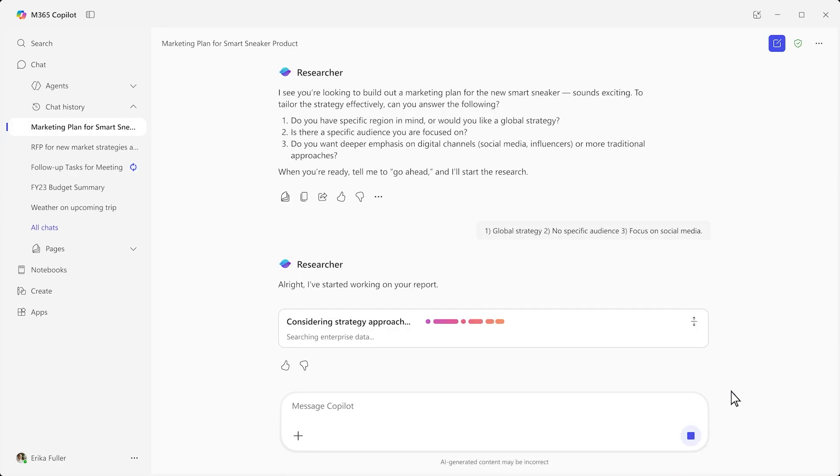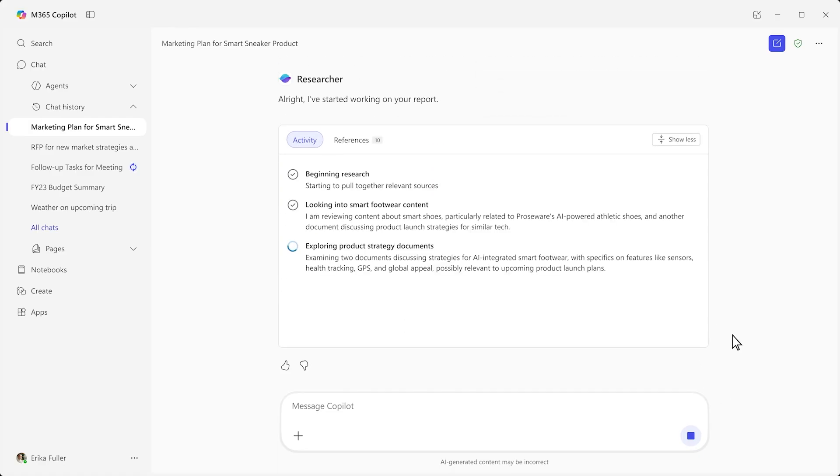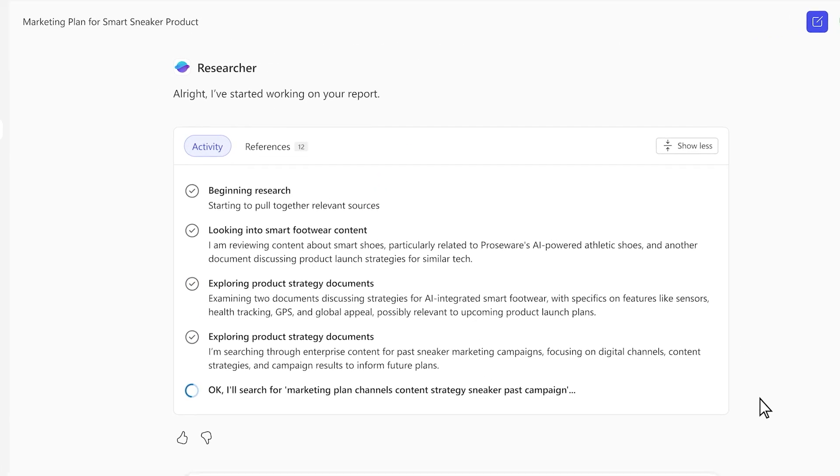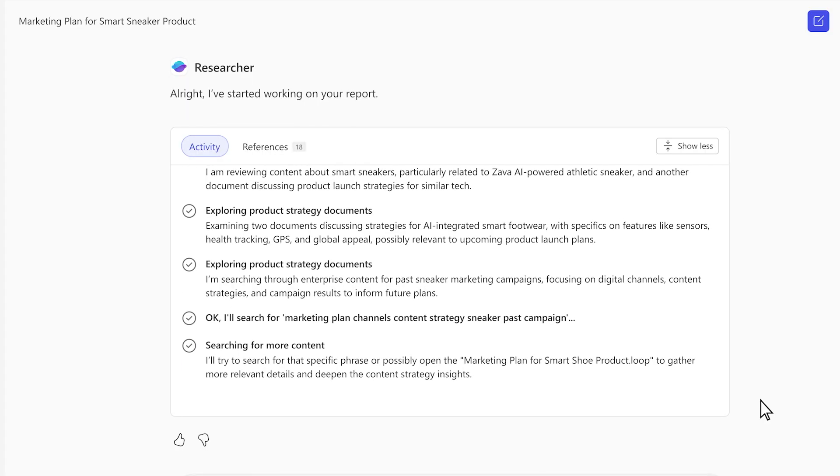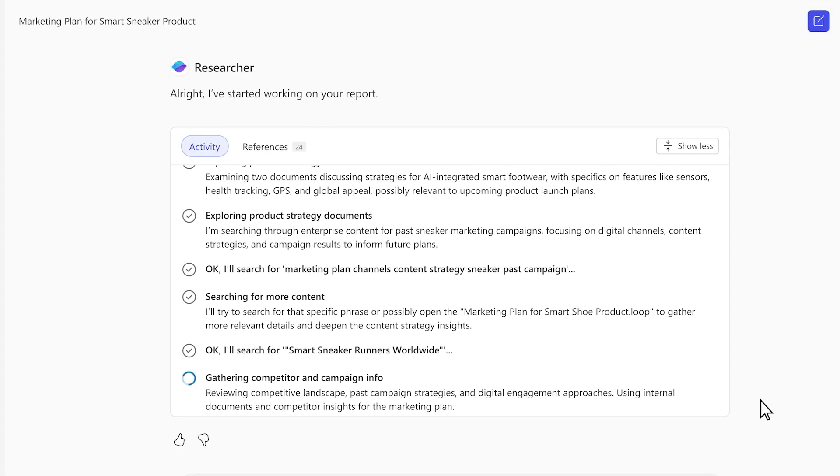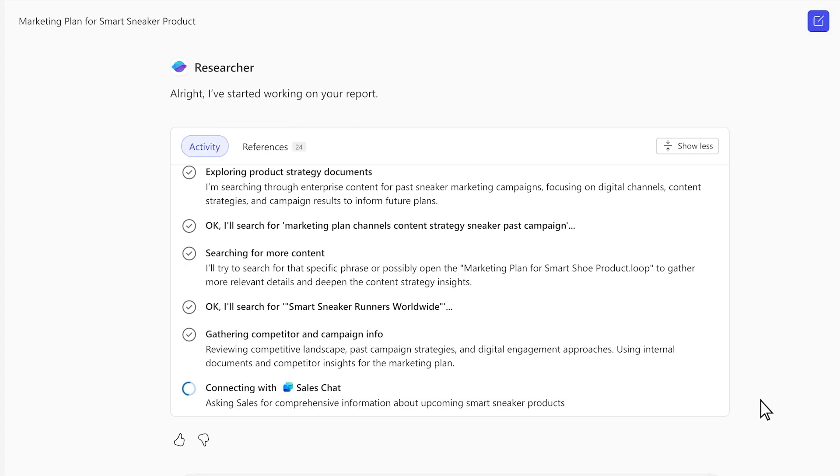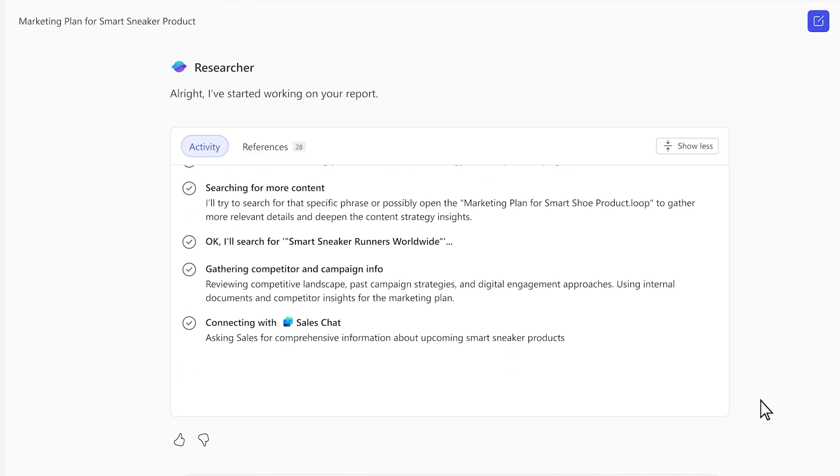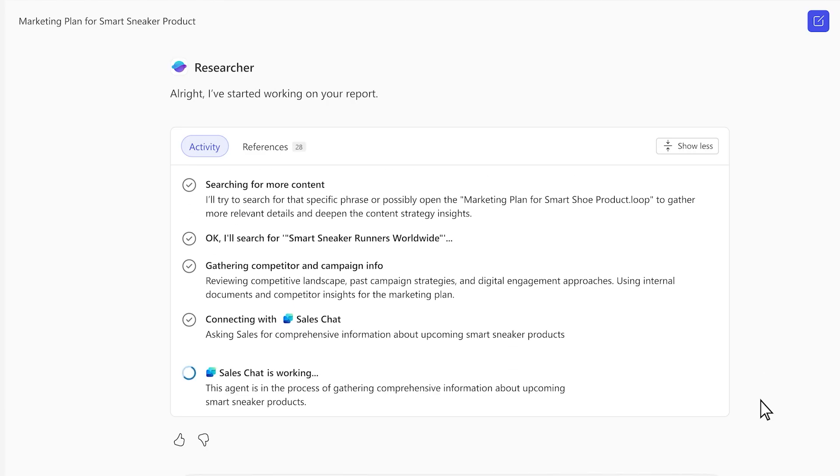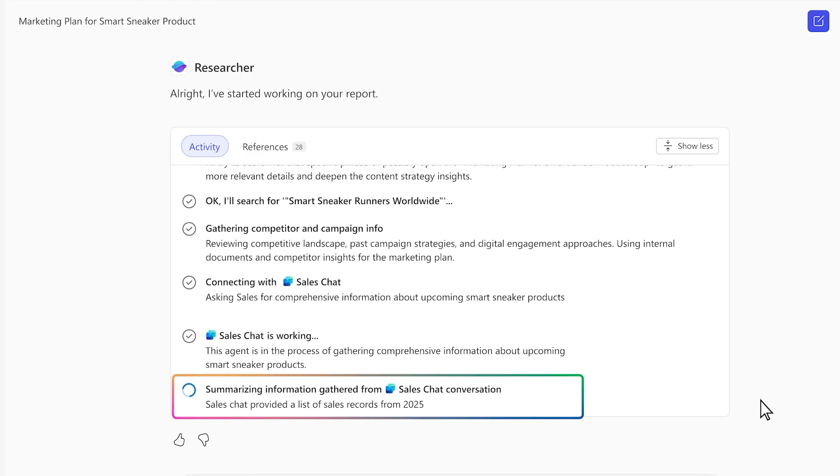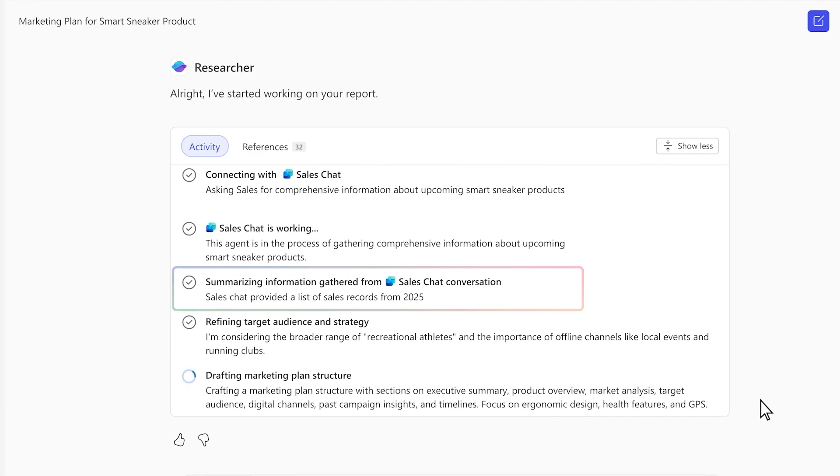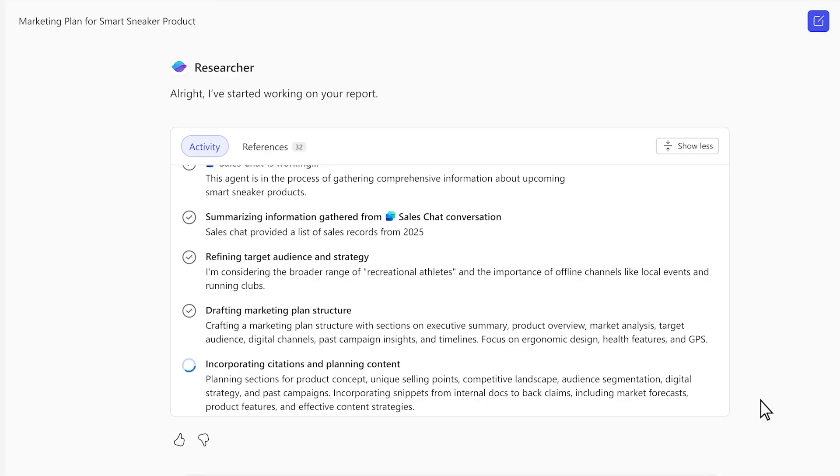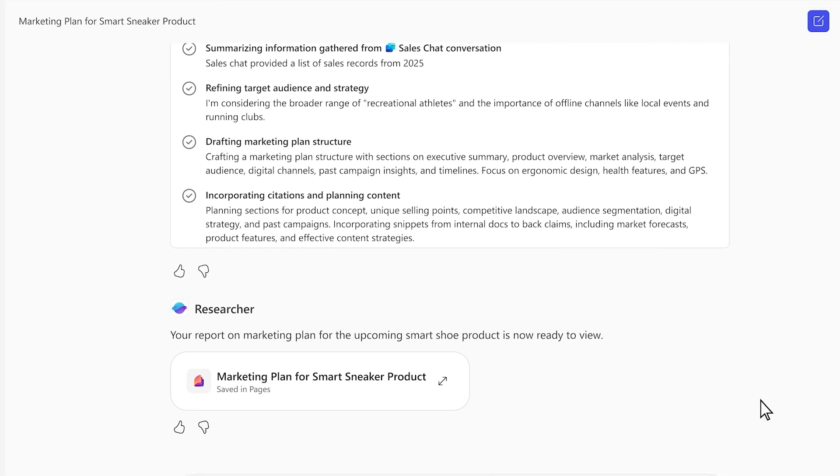Built on an optimized OpenAI O3 reasoning model, Researcher shows its chain-of-thought reasoning as it pulls from both the web and all your work data, like internal documents and files. Researcher even knows when and how to tap other agents, so it can use their knowledge and logic to complete a task.